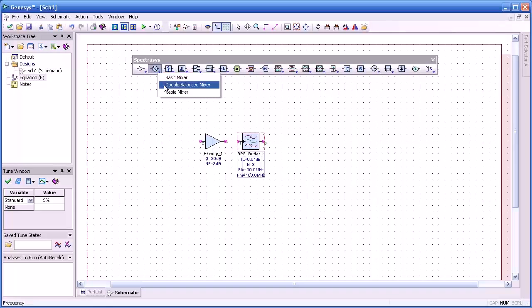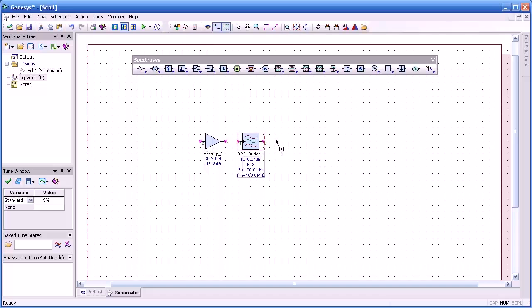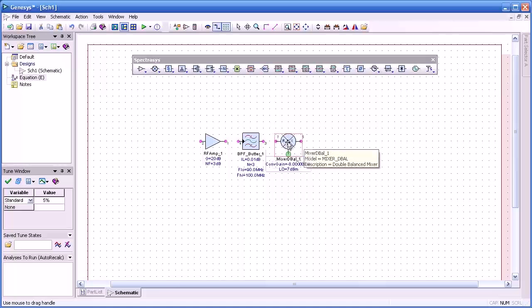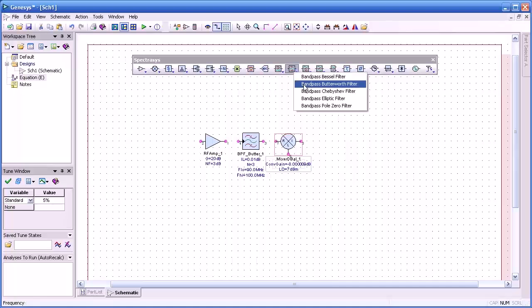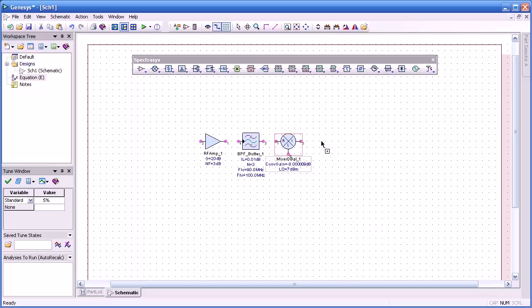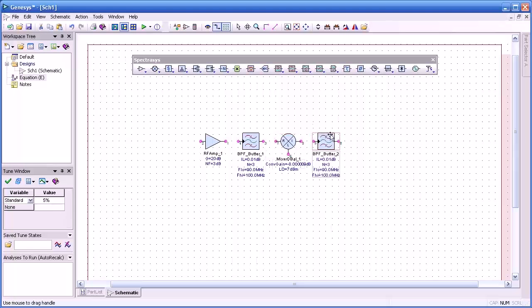Third element will be a mixer. We'll use a double balance mixer for this example and line that up. And we'll follow that with an IF filter. Again a Butterworth.